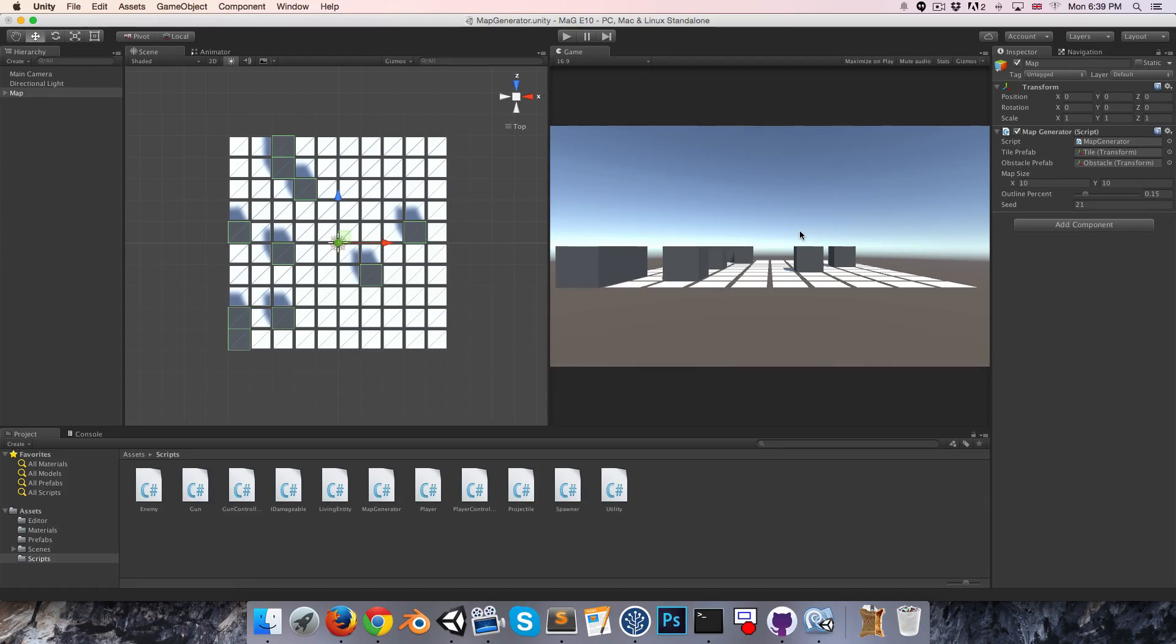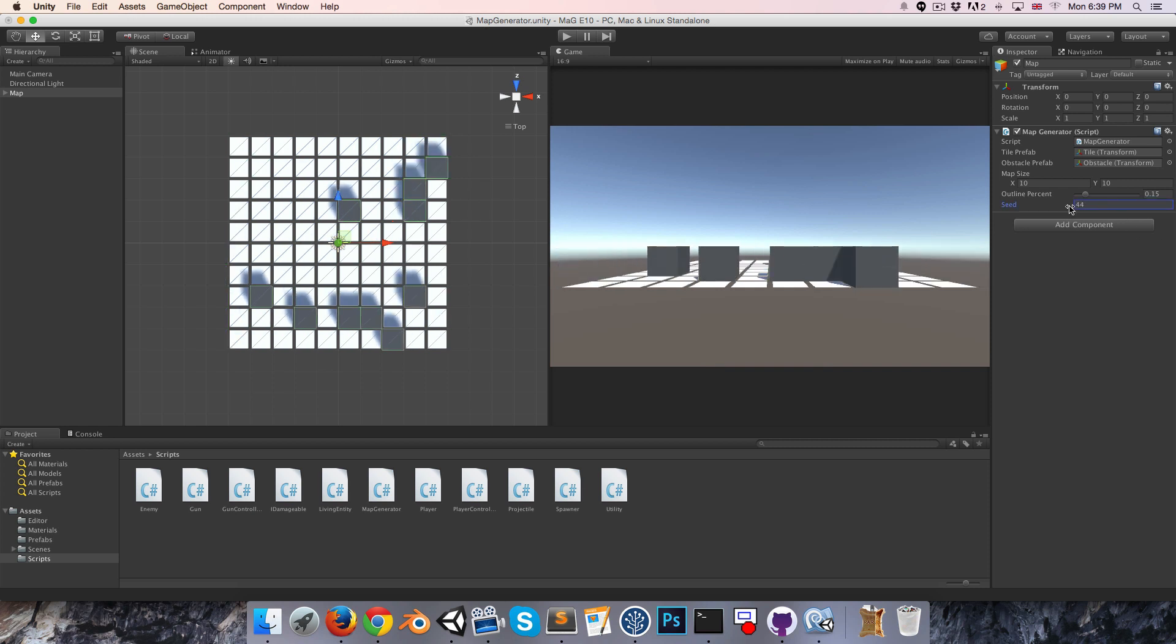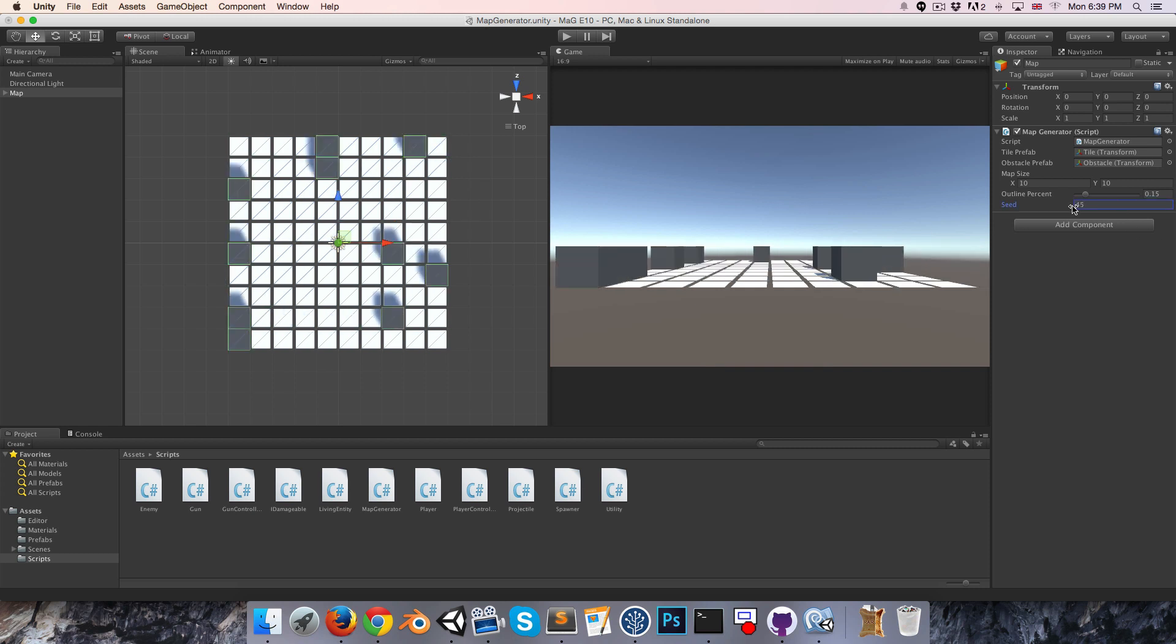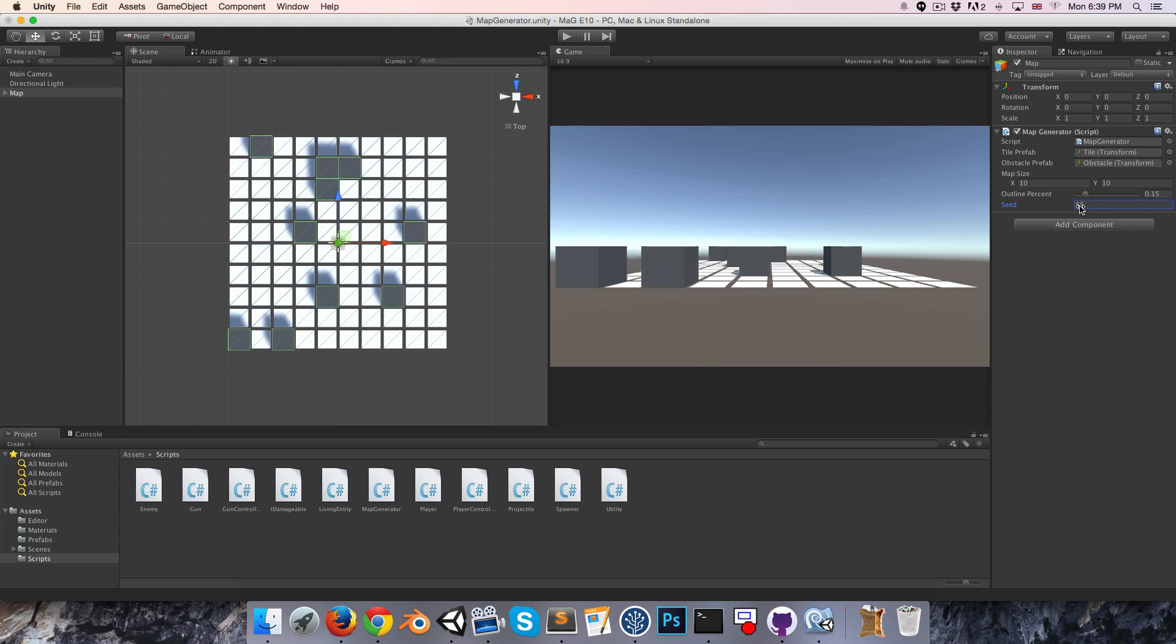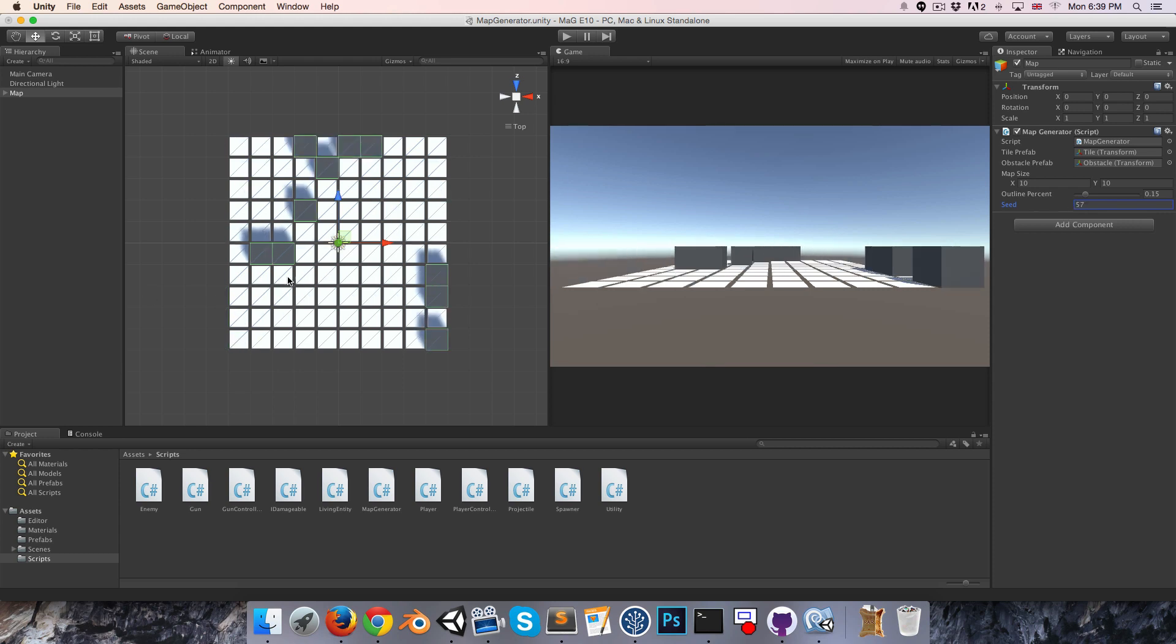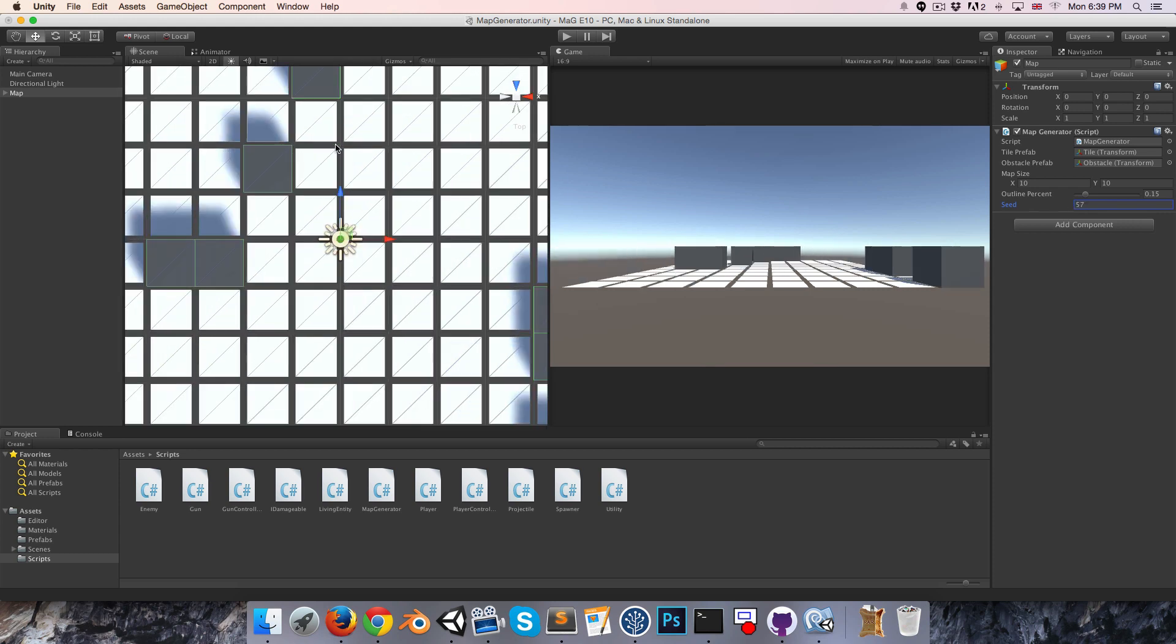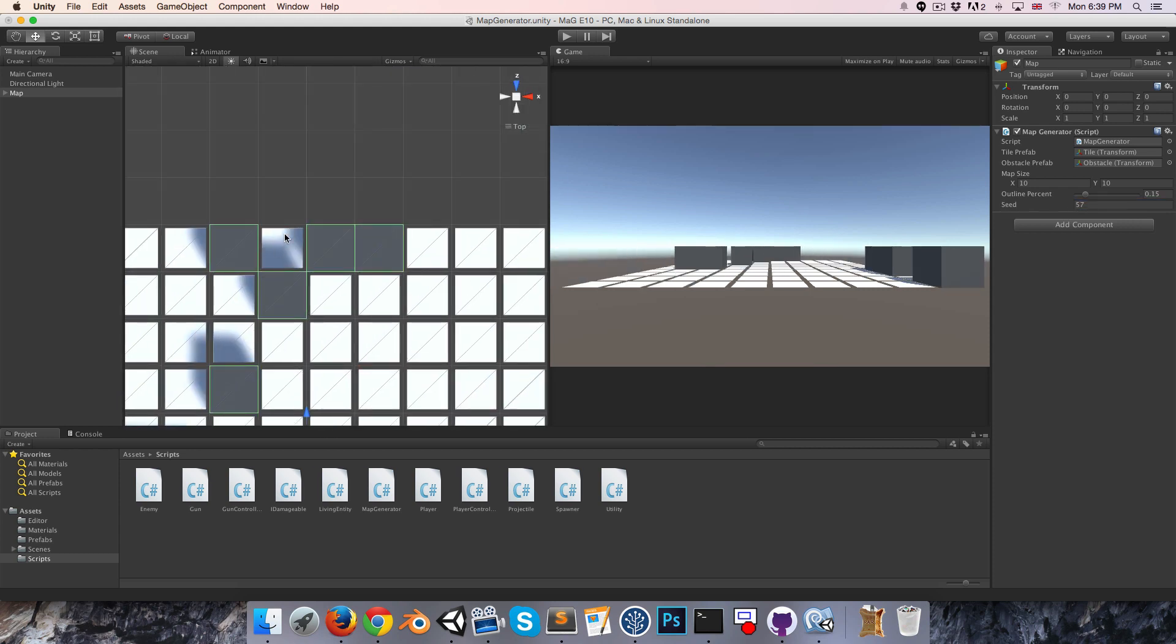Hey everyone, welcome to episode 10. So what we're trying to do today is simply ensure that these obstacles that we're generating will never arrange themselves in such a way that they actually block off access to any part of the map, like there. We don't want that.